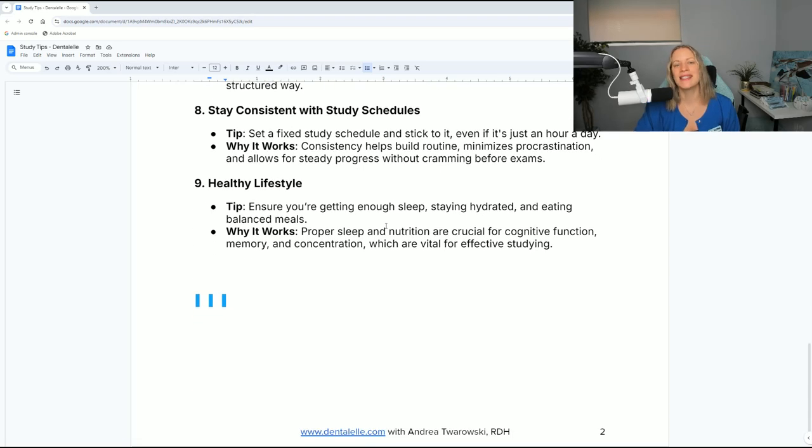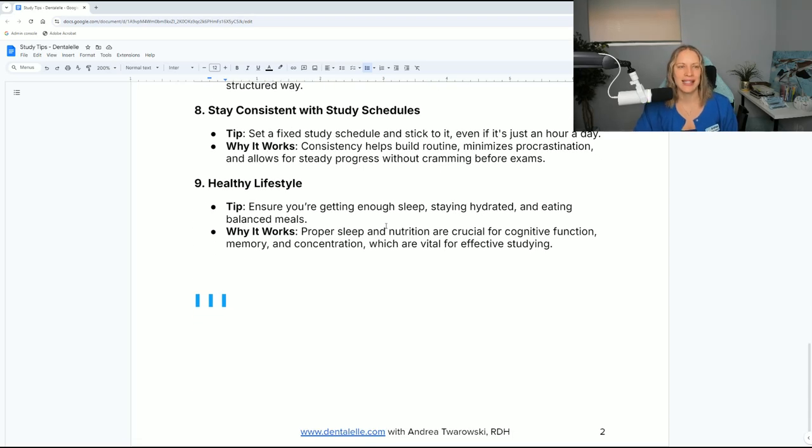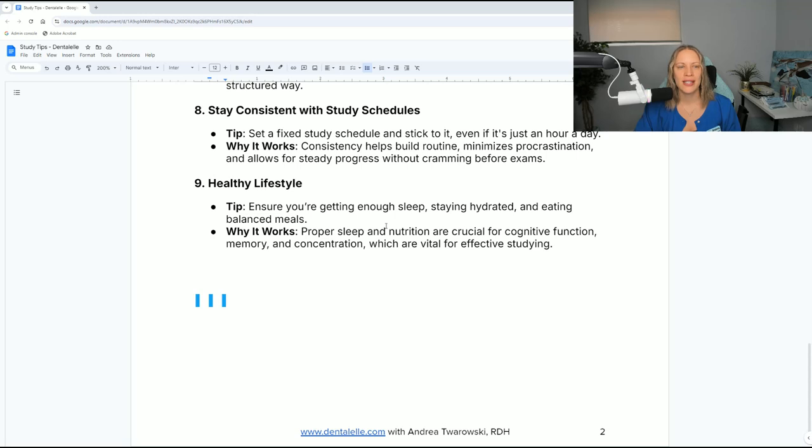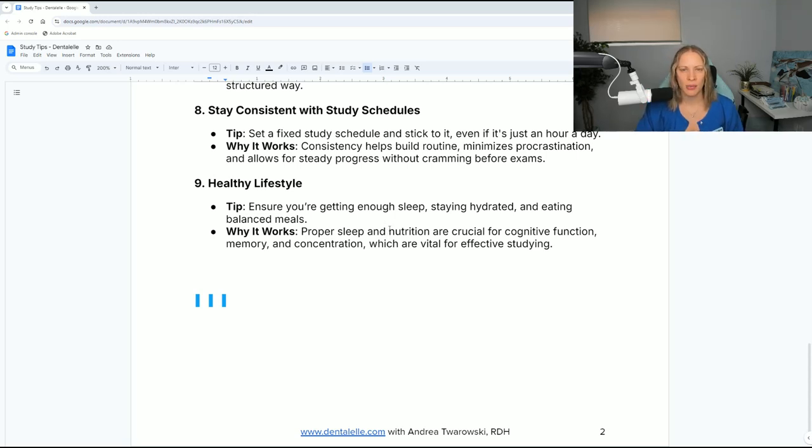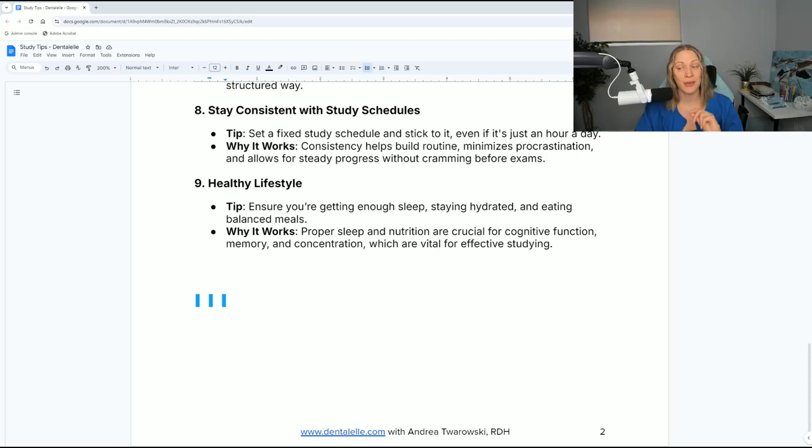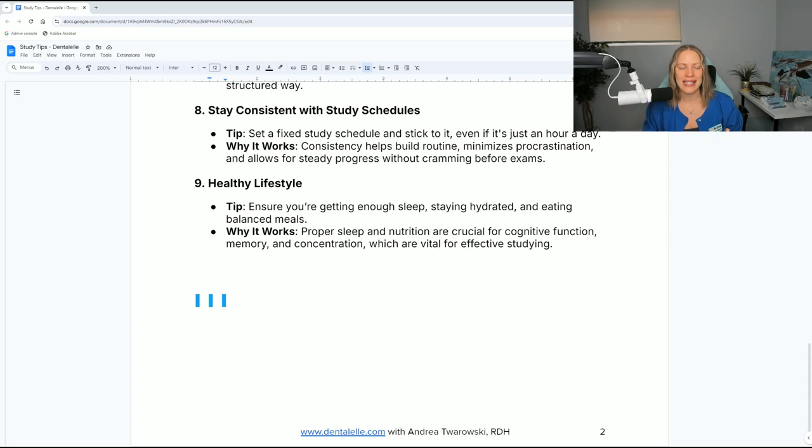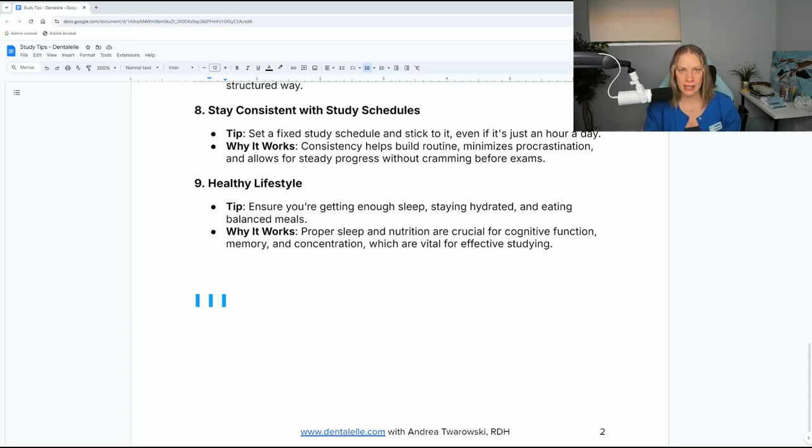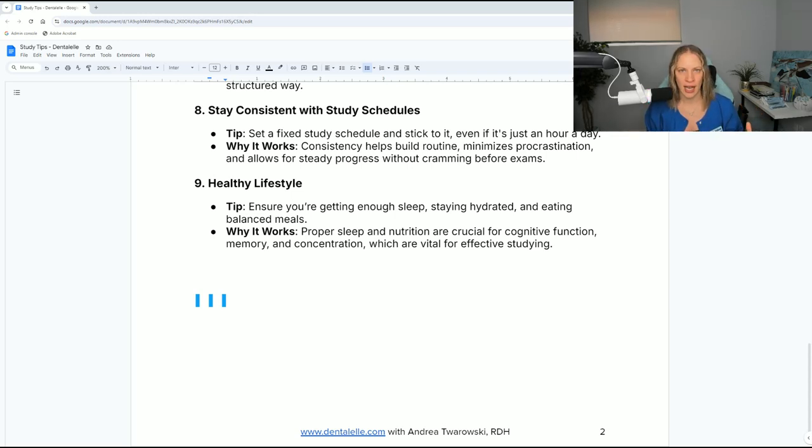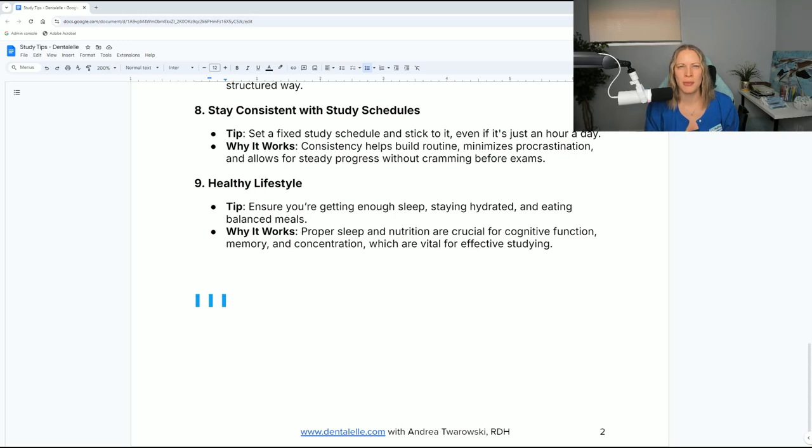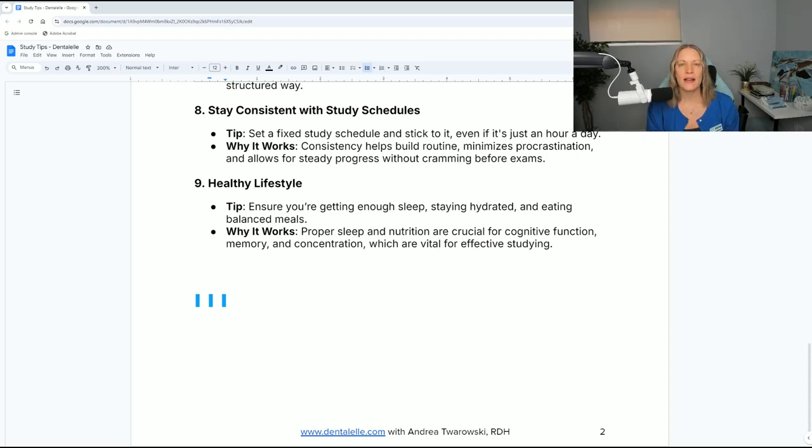Number eight, stay consistent with study schedules. Set a fixed study schedule and stick to it. Even if it's just an hour a day, this helps build routine, minimizes procrastination, and allows for steady progress without cramming before exams. This is so true. Like a study hack for you, I tell all my students: be consistent as best you can, but this doesn't mean being 100% perfect every day.